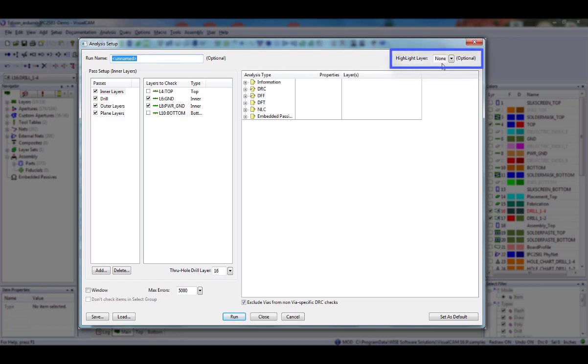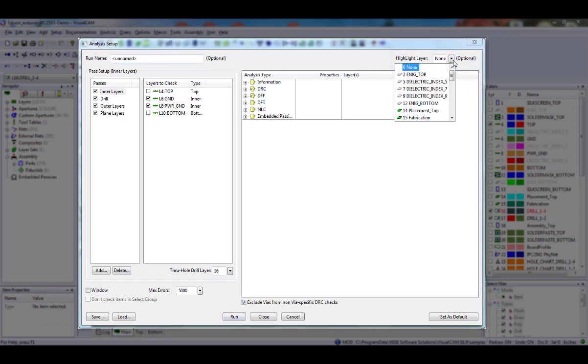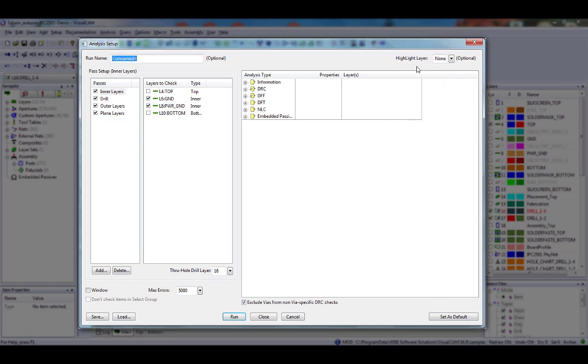Highlight layer is also optional. To easily see all the errors at once, you can choose a highlight layer, which will copy all database items that are involved in an error to a layer. Select an empty layer as your highlight layer. Select None if you do not want the data copied to another layer.